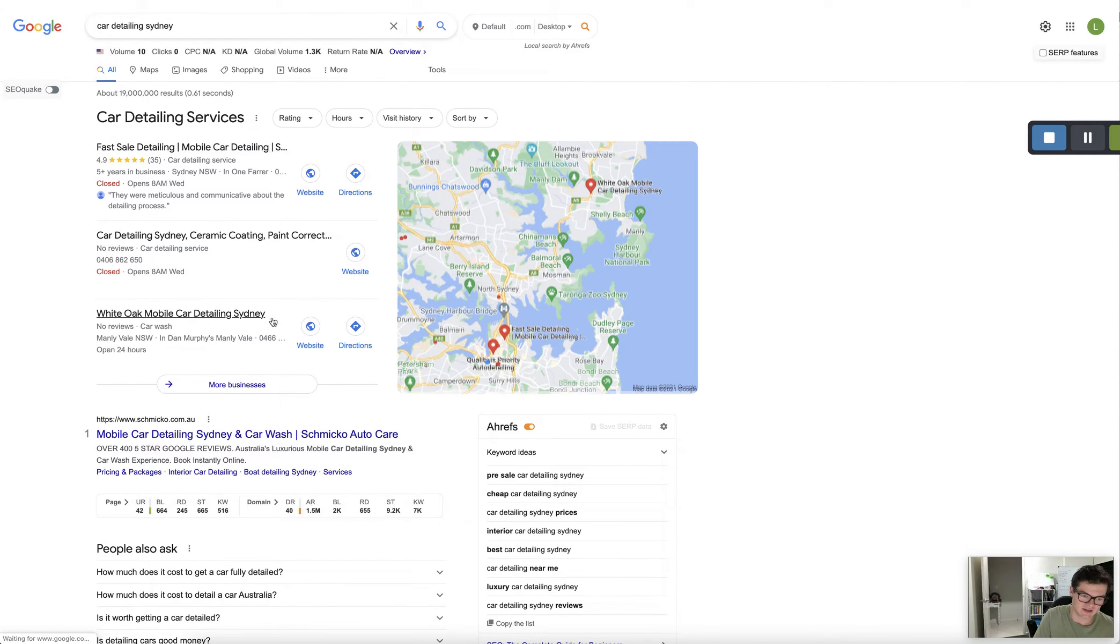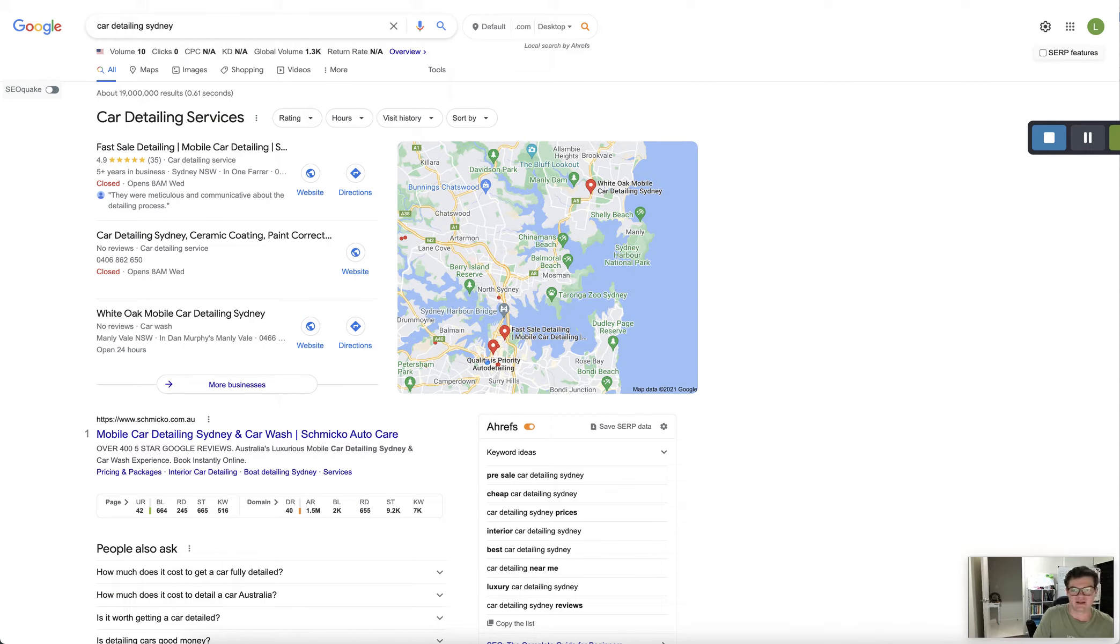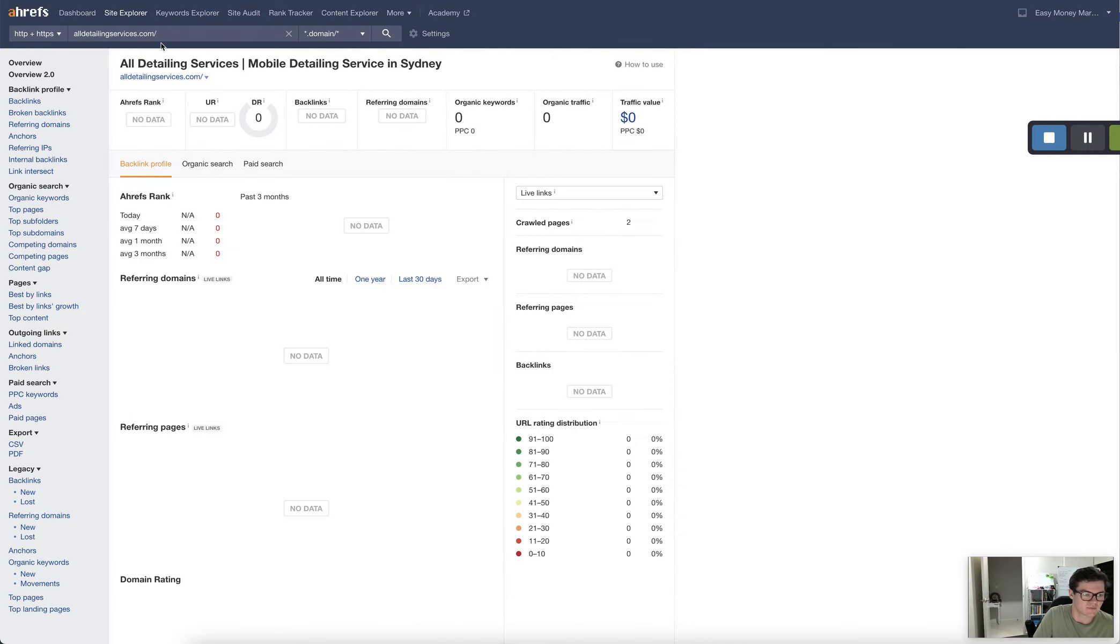These guys are getting the most clicks. Now how many clicks? Well I'll show you roughly.